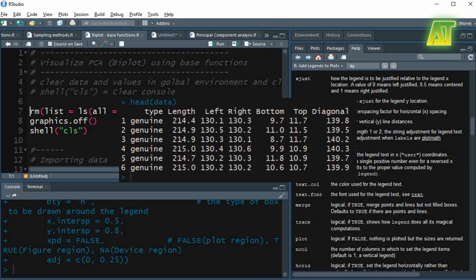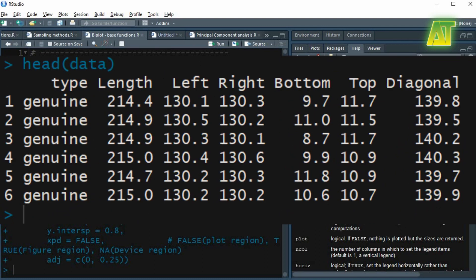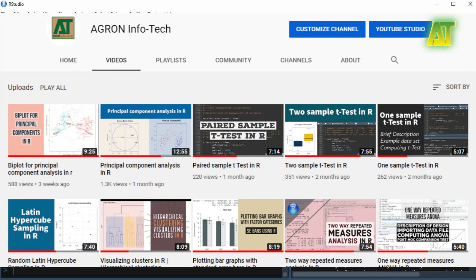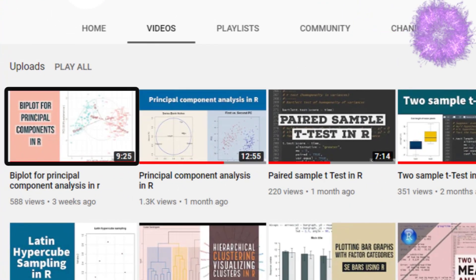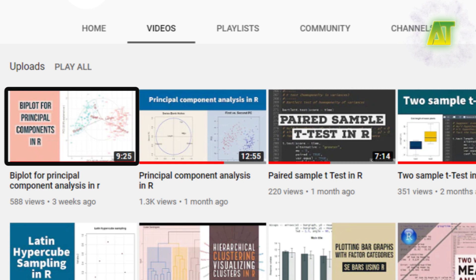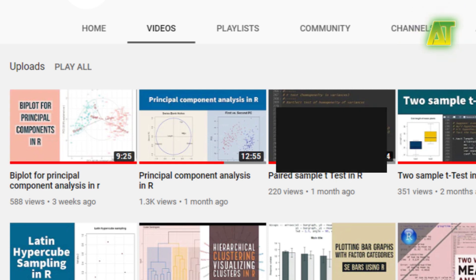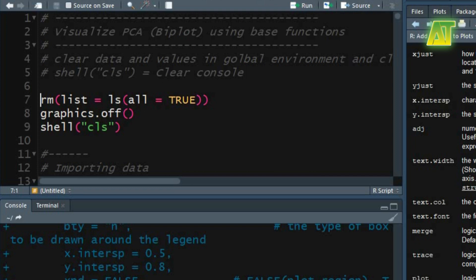I shall use the banknote data set. This data has been discussed in previous tutorials on principal component analysis. In another tutorial I have used the same data to visualize biplot using ggbiplot function. I would suggest first watch these tutorials to understand the data set and principal component analysis.